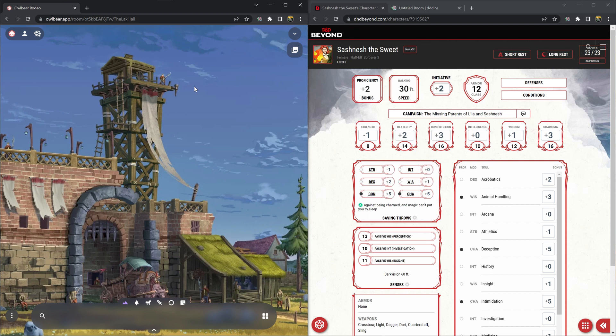On the right I have my D&D Beyond. Again we have a tutorial video on how to get connected if you haven't already and the link is in the description.